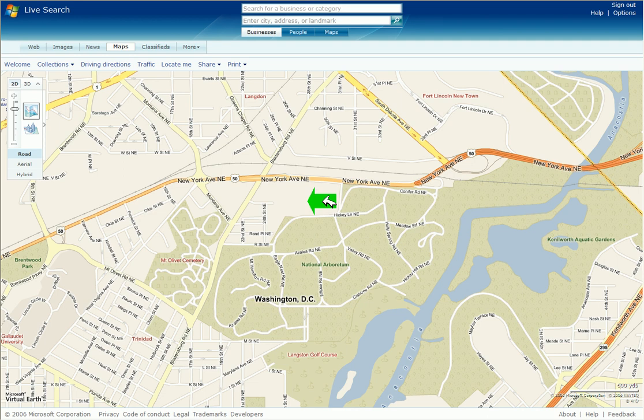Welcome! My name is Judith and today I'm going to demonstrate a search on maps.live.com. I found that the Internet Explorer browser works best for viewing the aerial and 3D images. Let's get started.